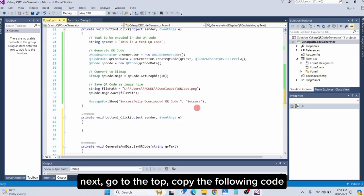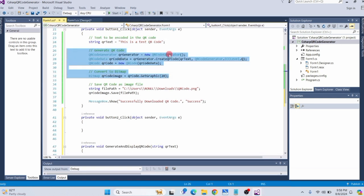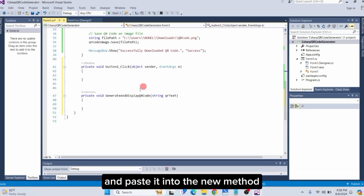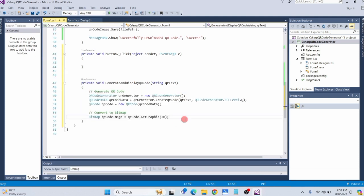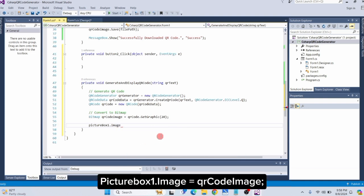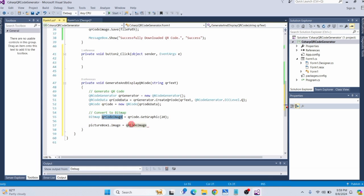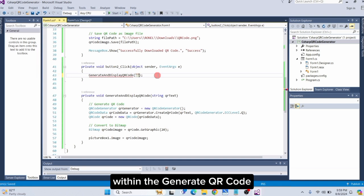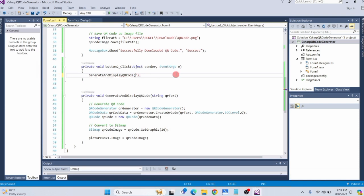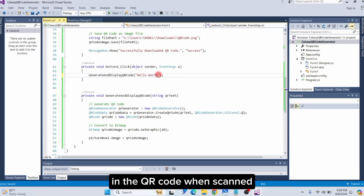Next, go to the top, copy the following code, and paste it into the new method. Next, add the following line of code at the bottom: PictureBox1.Image = qrCodeImage. Finally, call the Generate and Display QR Code method within the Generate QR Code button's click event, passing the string parameter. This string will be encoded and displayed in the QR code when scanned.